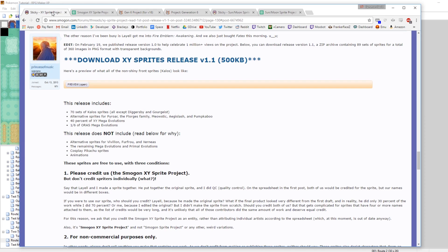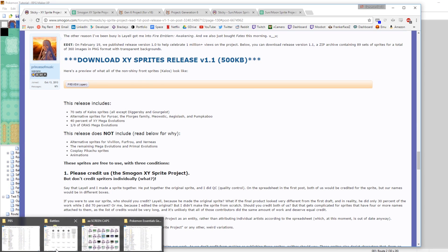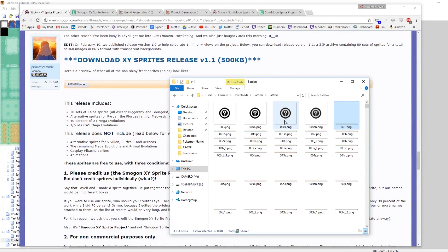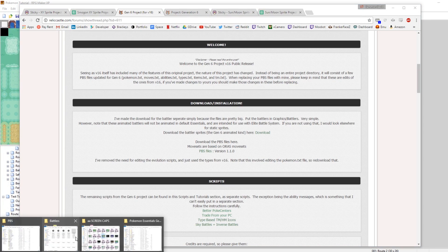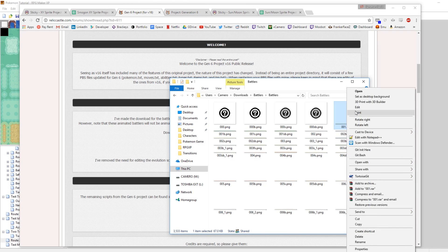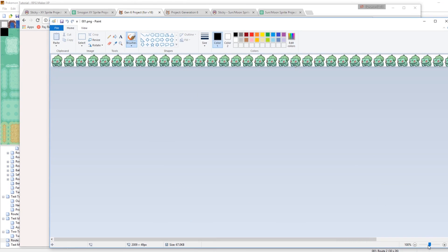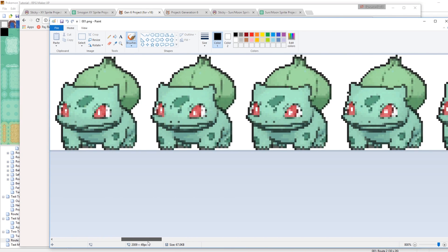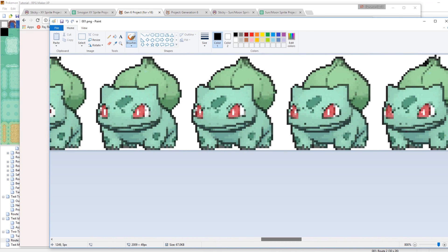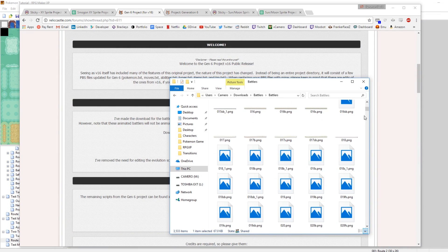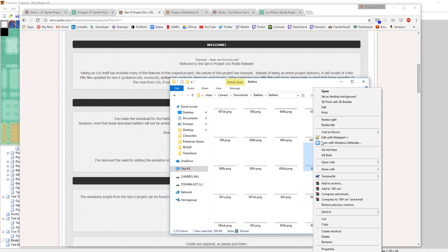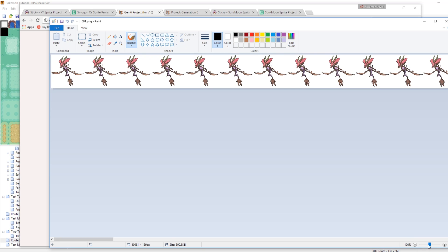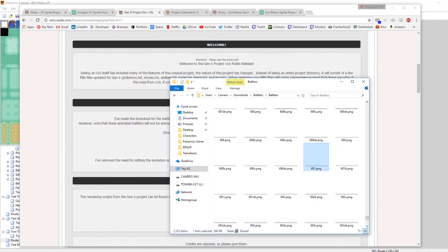What I'm going to be using is strictly the PBS files from the version 16 download. You can also download battler sprites from this if you choose. The reason I like the Smogon X and Y sprite project is because they're all in Pokemon Black and White style and they're consistent. But if you want to change the style, you can download battlers from version 16 — they look like the 3D from X and Y. So you've got options.